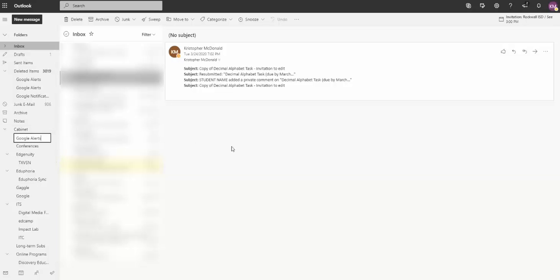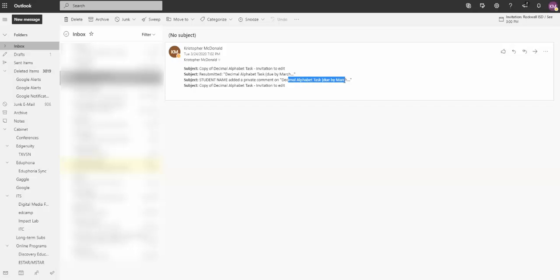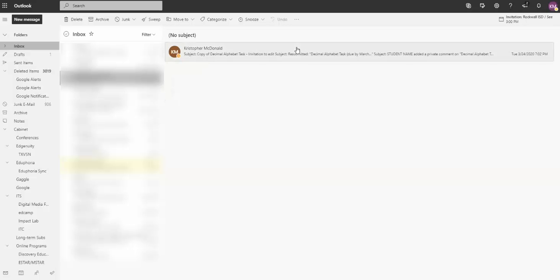All right, so now that folder exists over here. And then what I want to do is go up here to the top and I'm going to select the gear in just a second to get to the rule settings. But I want to talk to you a little bit about what the emails you want to send to that folder might look like. What we're looking for is the commonality between those emails. The student name will change, the document name will change, but it has wording in the middle oftentimes that's consistent, and that's what we are looking for.